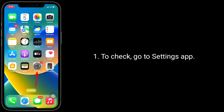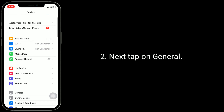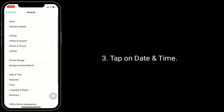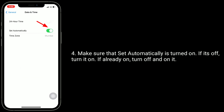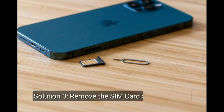The second solution is to check your Date and Time settings. Go to the Settings app, tap on General, then tap on Date and Time. Make sure that Set Automatically is turned on. If it's off, turn it on. If it's already on, turn it off and back on.